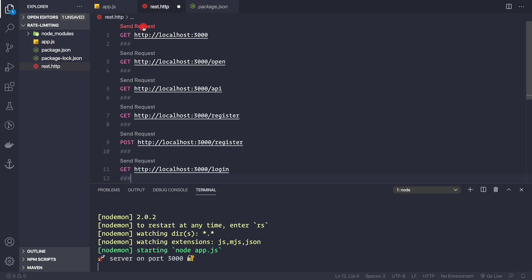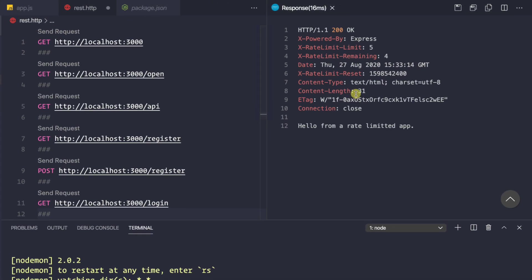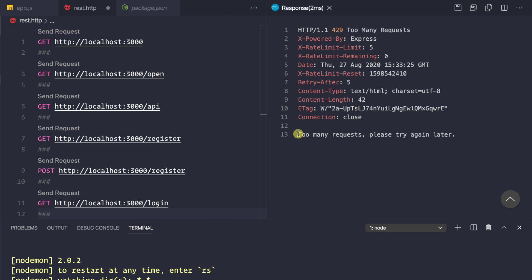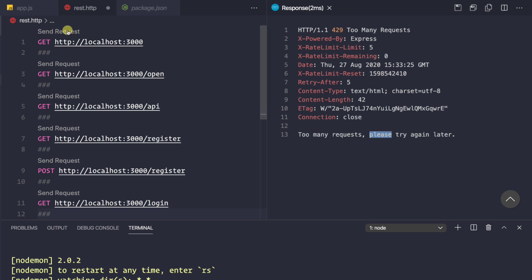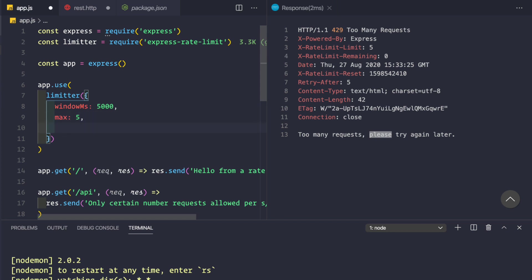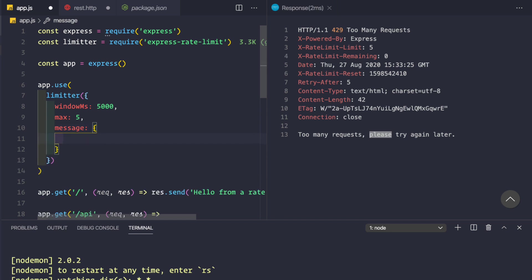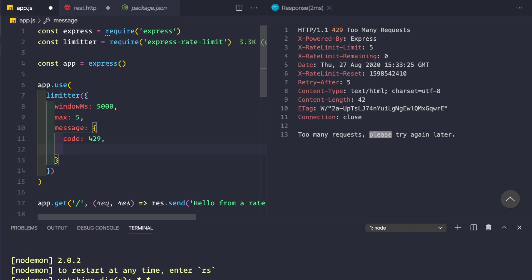Testing the global rate limiter: making a request to the home route returns the response successfully. If we quickly make five requests within five seconds, we get 'Too Many Requests — please try again later.' We can also customize this message by passing in a 'message' property to the limiter config, where you can pass either a string or an object with a status code of 429 (the HTTP code for Too Many Requests) and a custom message.